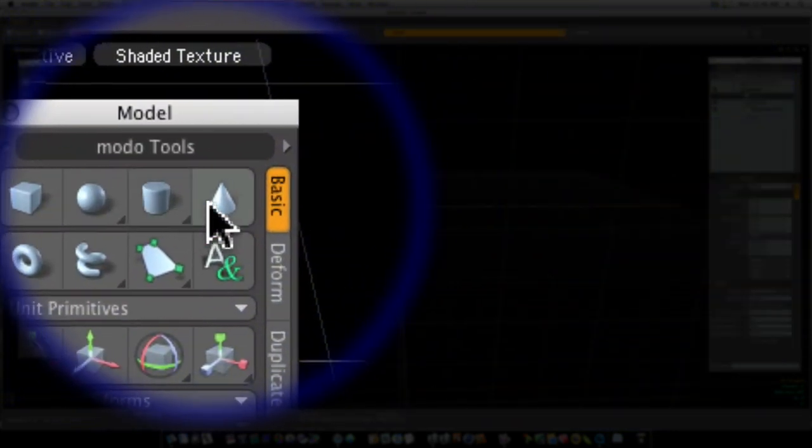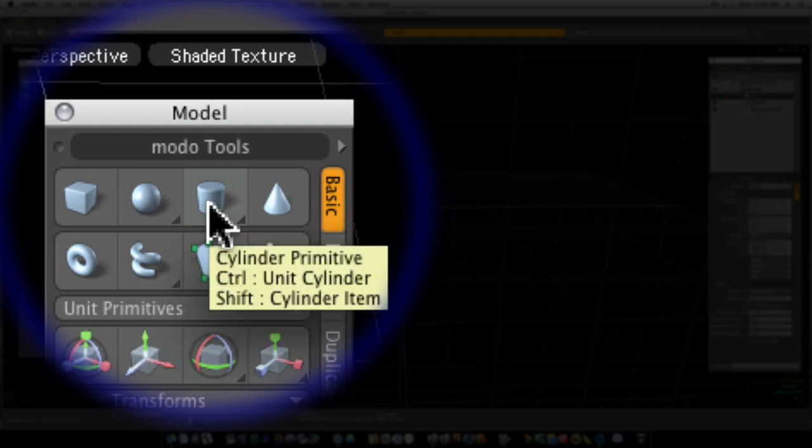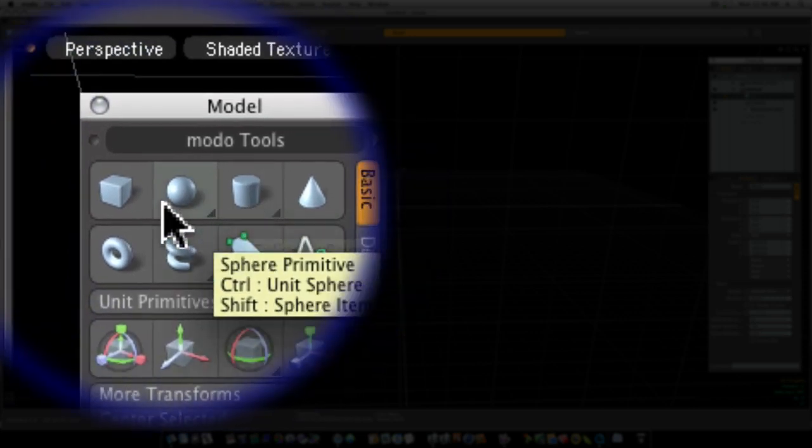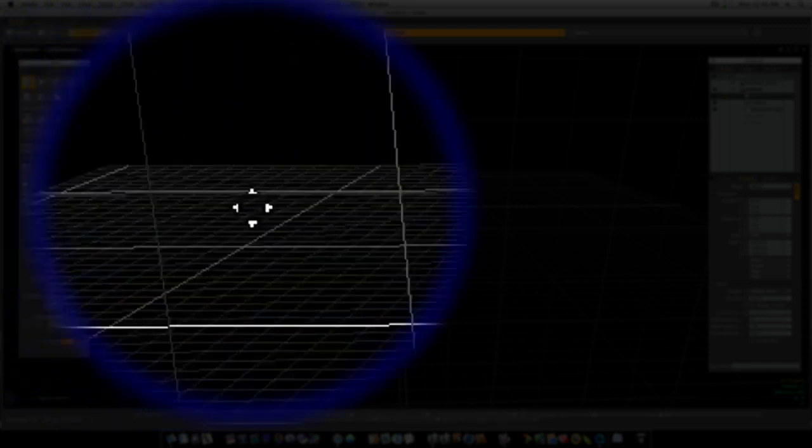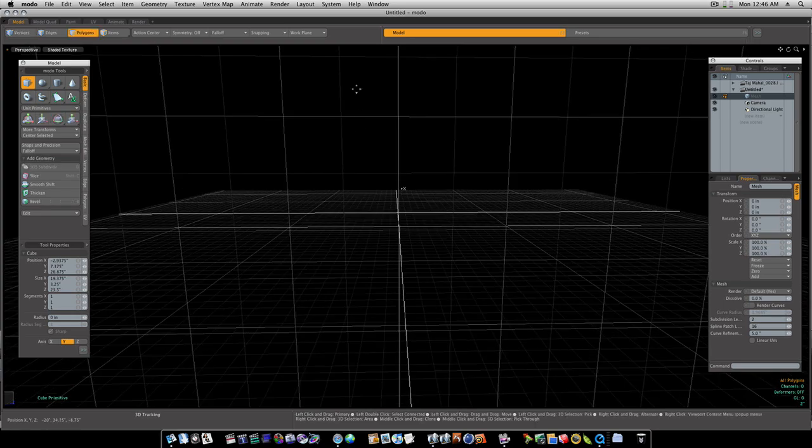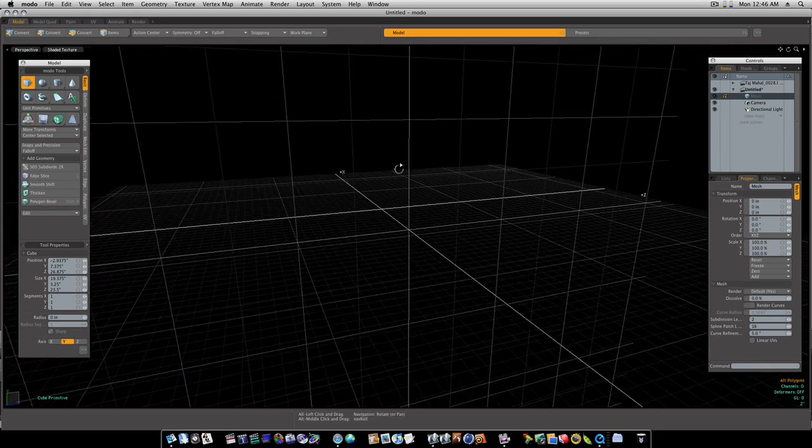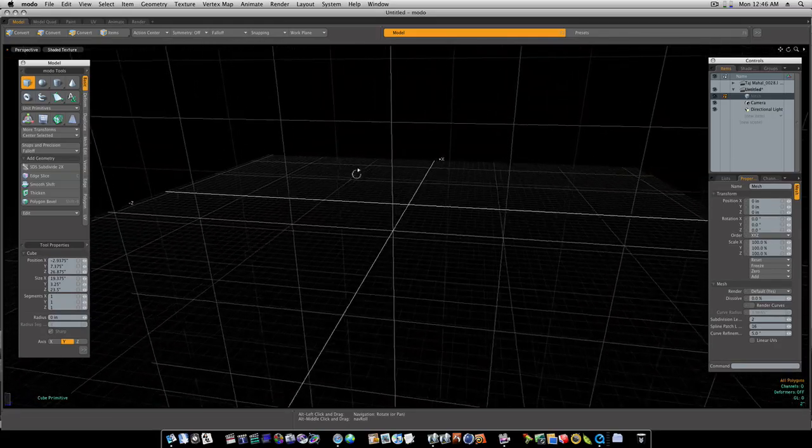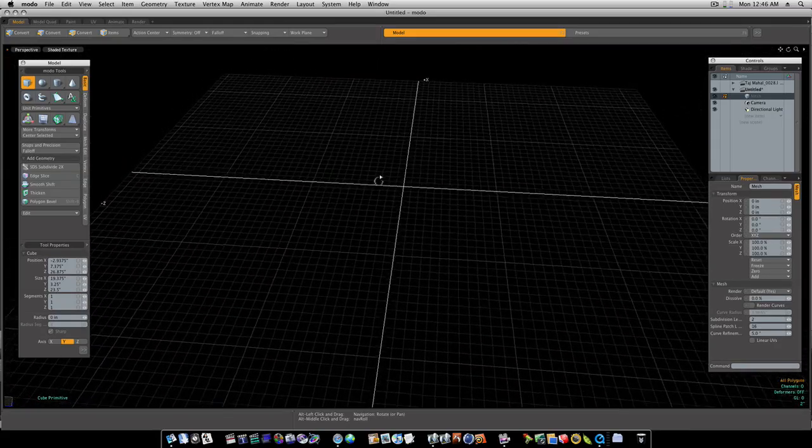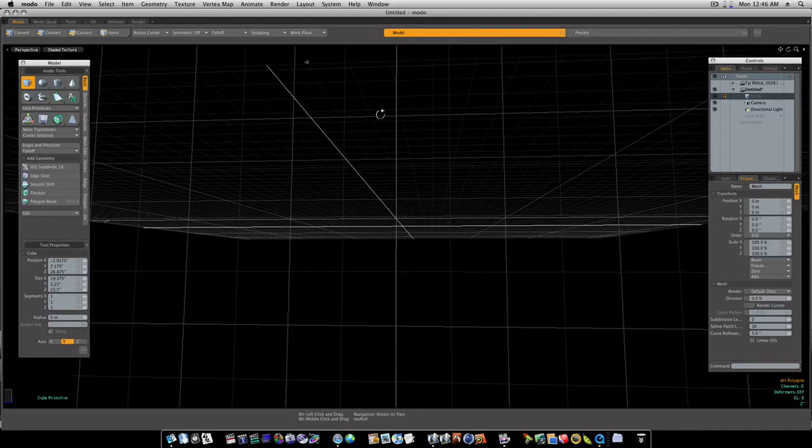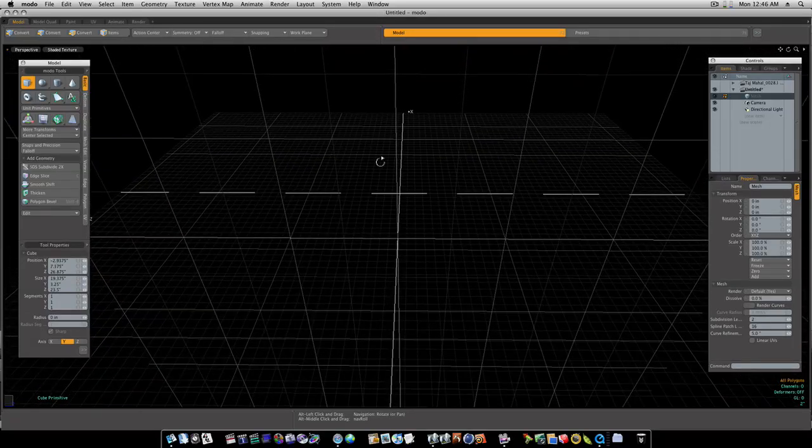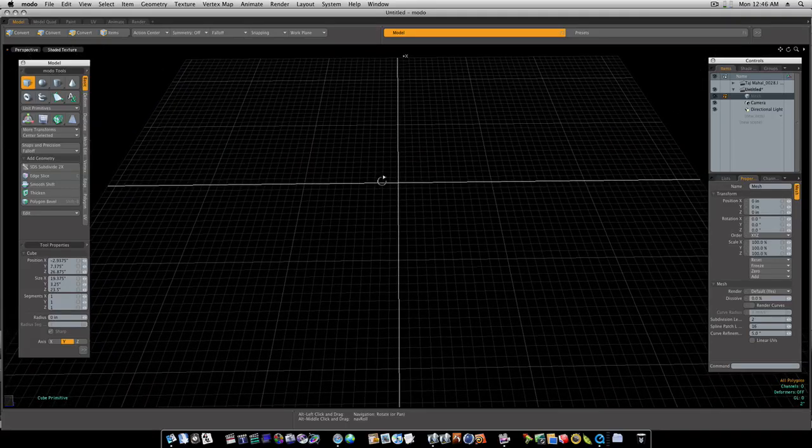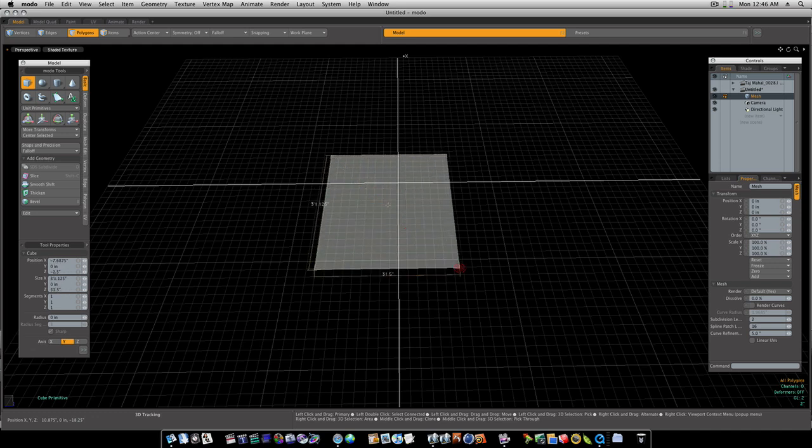These are our primitives: cubes, spheres, cylinders, all that good stuff. Now I'm going to start out with a cube. So if I click the cube, you can see this grid here pointing straight up and down. When I rotate around, you can see it flips and orients with whichever way I'm facing. If I tilt up, it flips to where it's flat. So I'm going to tilt my camera forward until that grid snaps flat, and then I'm going to click and drag with my left mouse, and I'm going to drag out a square like this.